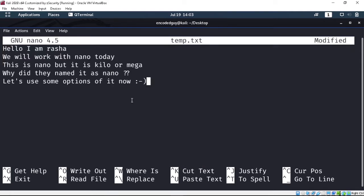I wrote some text here: 'hello I'm Rasha ---'. Now in order to save this text, there is a little dashboard at the bottom to help you. The caret symbol means Control, so you can see it says Control+O to write, which means to save.